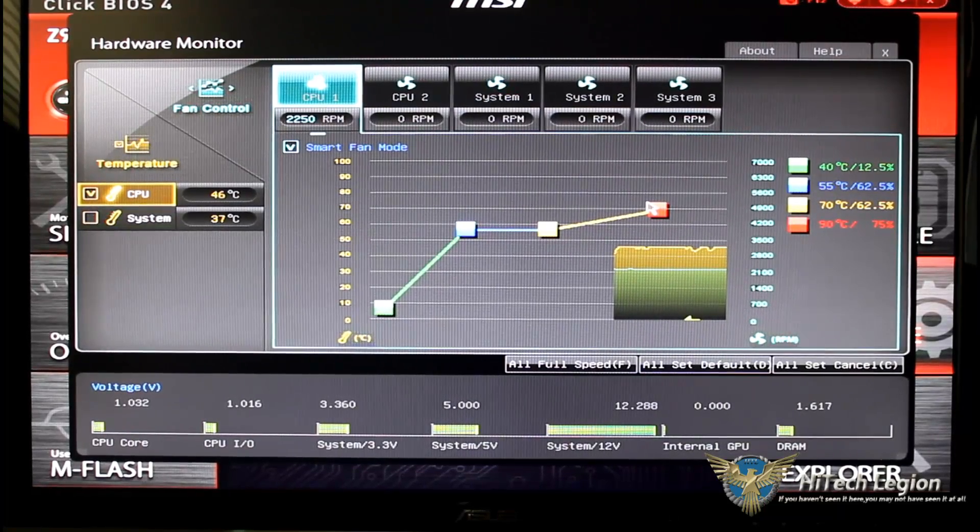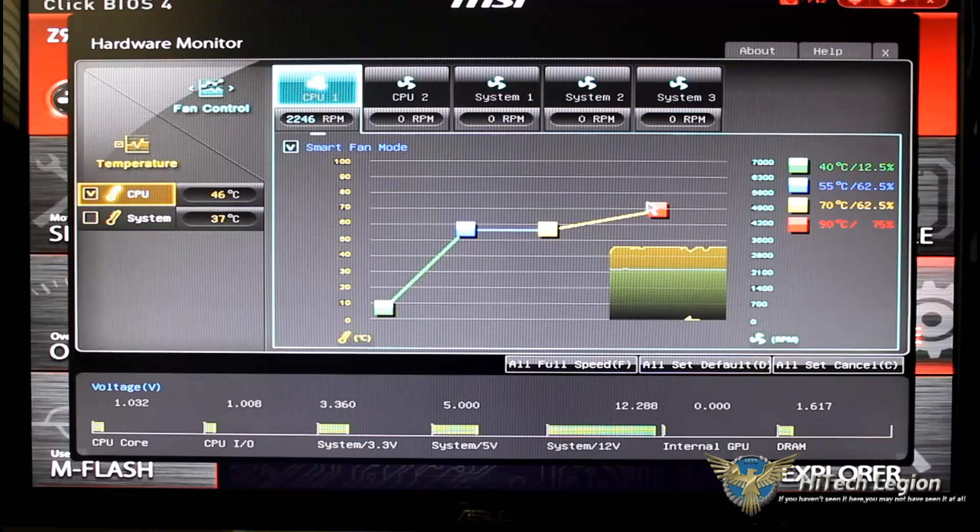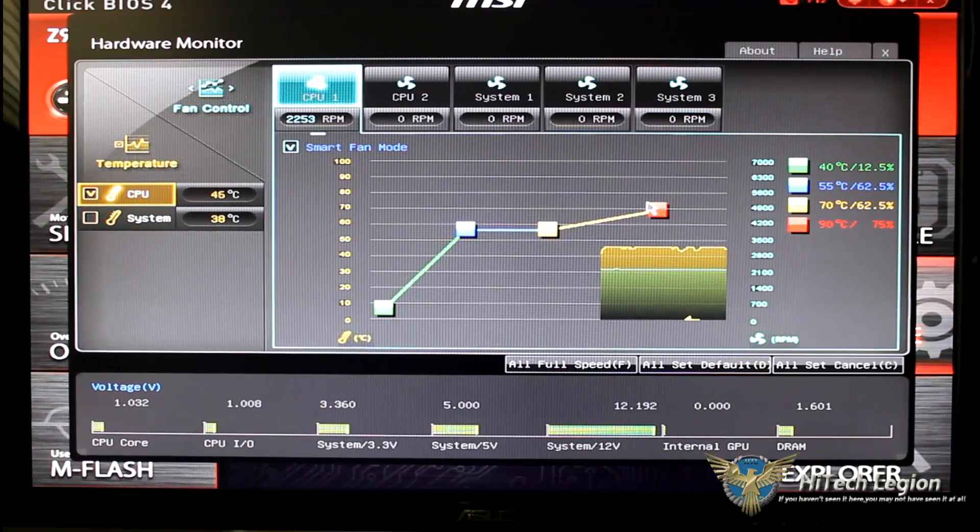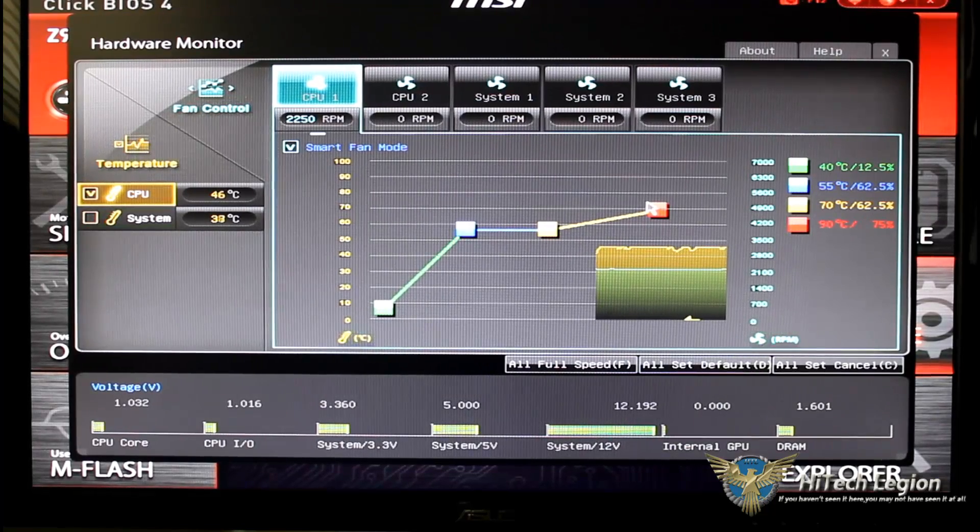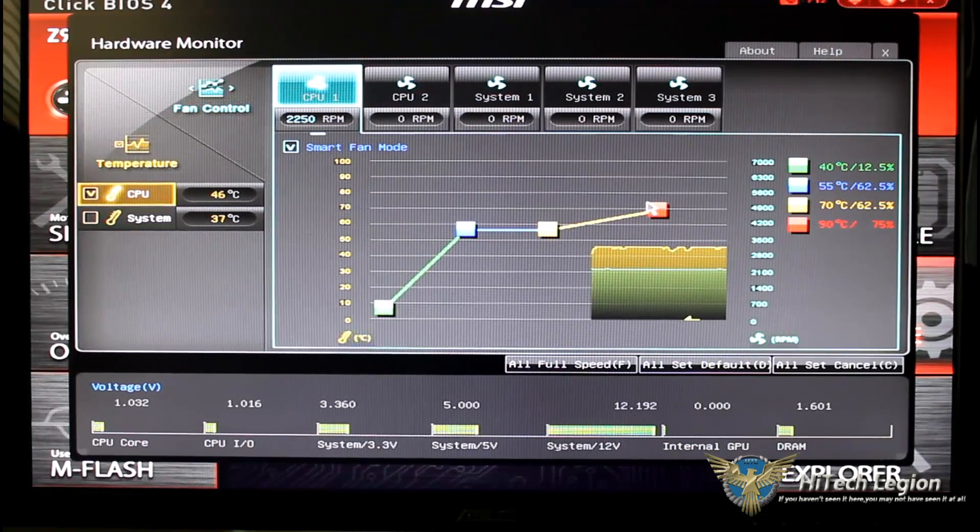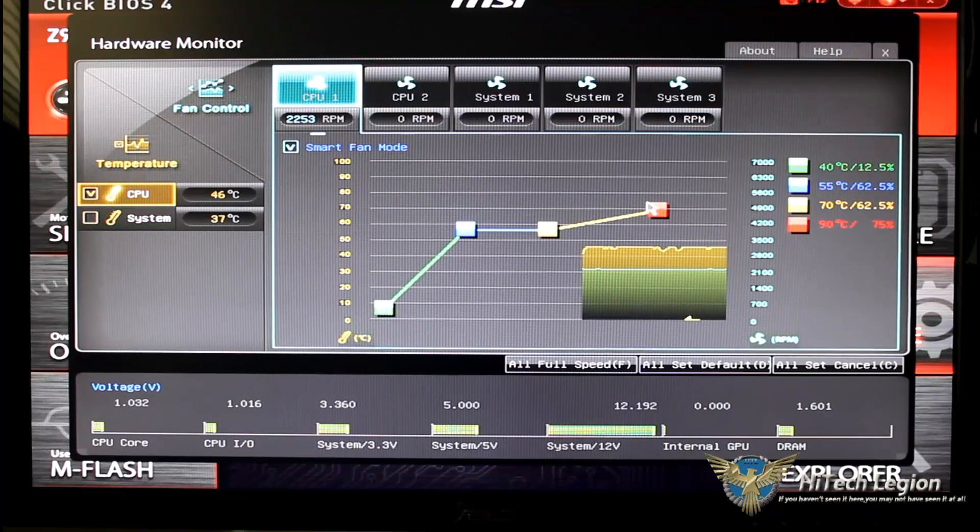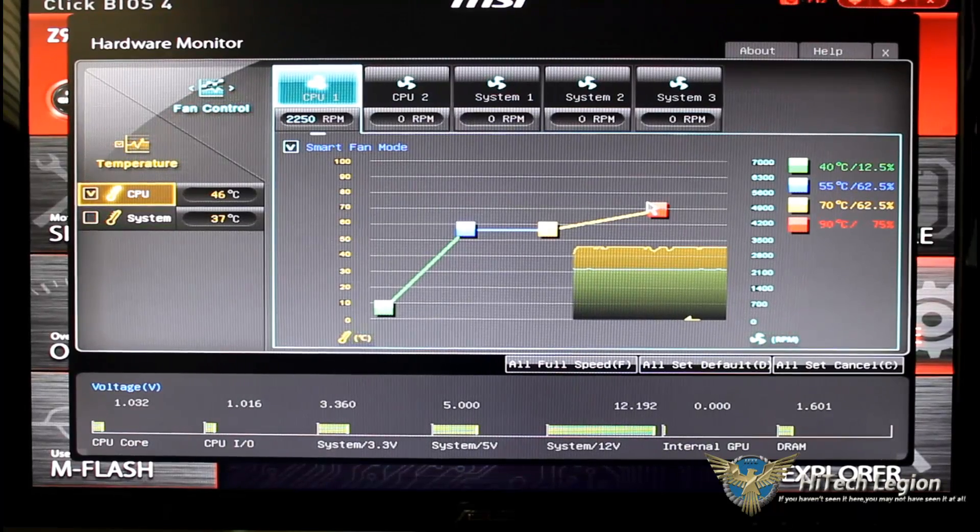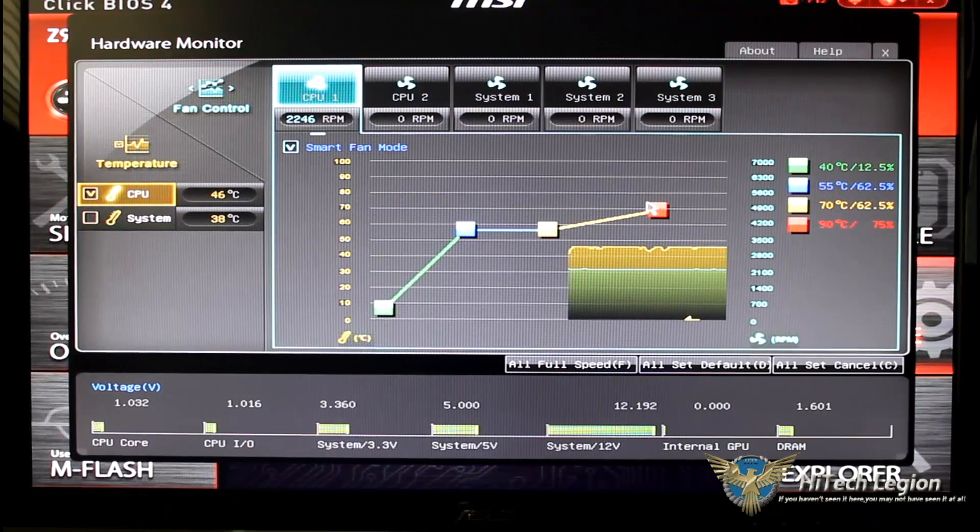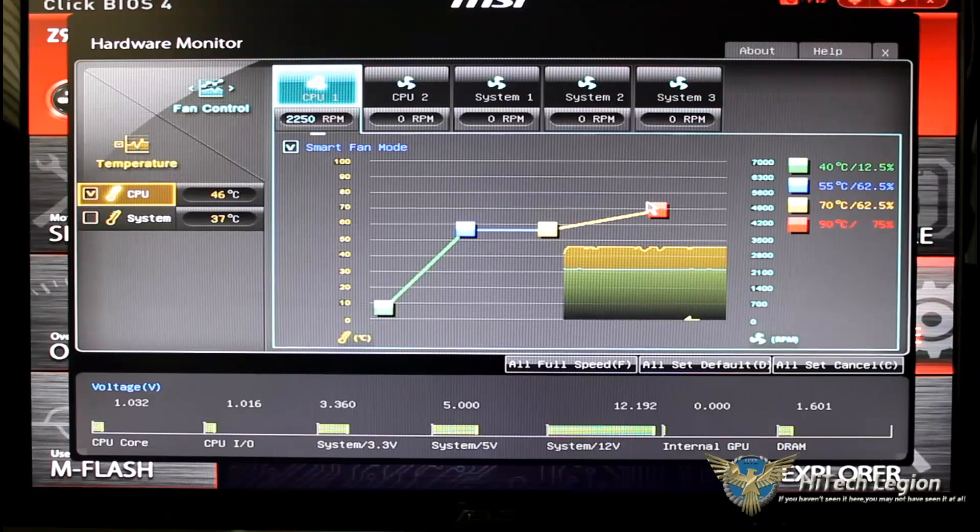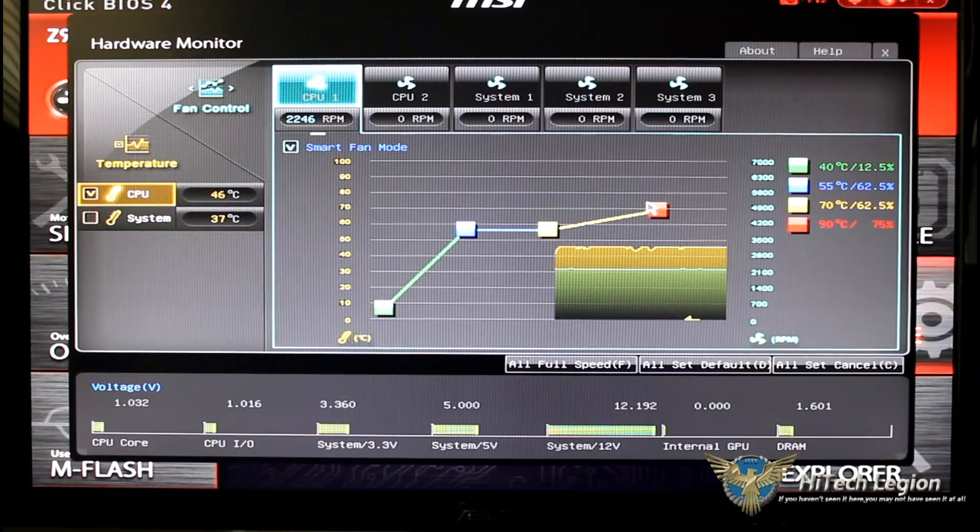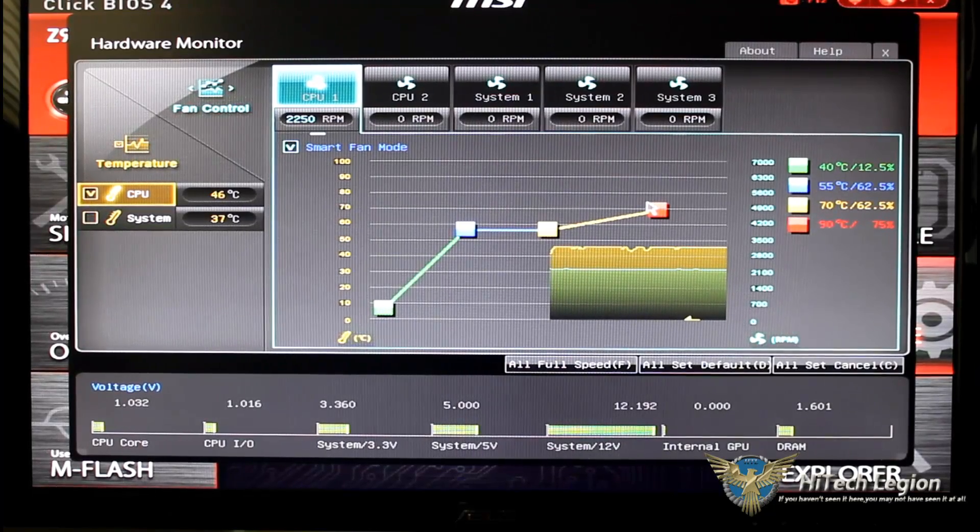But basically by moving these points up and down you could manually set how you want your fan to ramp up and settle down. Below that we have our voltage, it will show your rails, it will show your voltage on your CPU core, DRAM, internal GPU, etc.